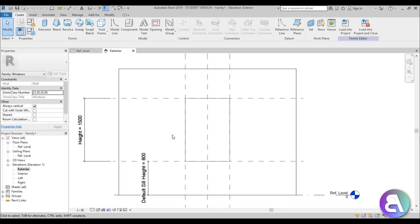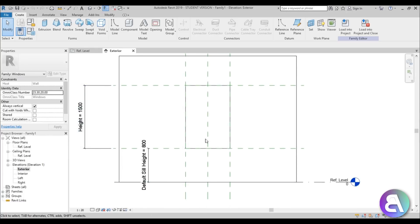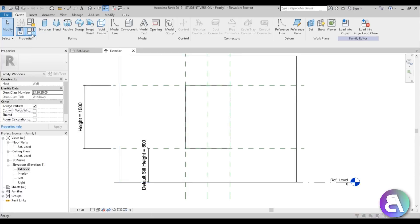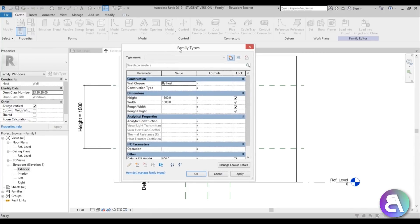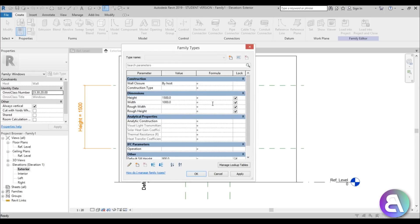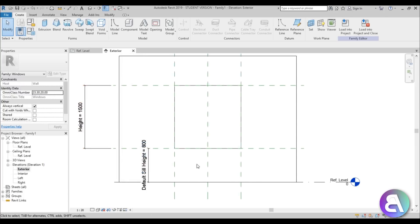The first thing we need to do is make the height and width the same dimensions, and we can do that through parameters. Go to the Family Types button, open it up, select the height value, press Ctrl+C to copy, and paste it into the width field. Hit Apply and OK — now this is a square and those two parameters are linked so they will never be different.